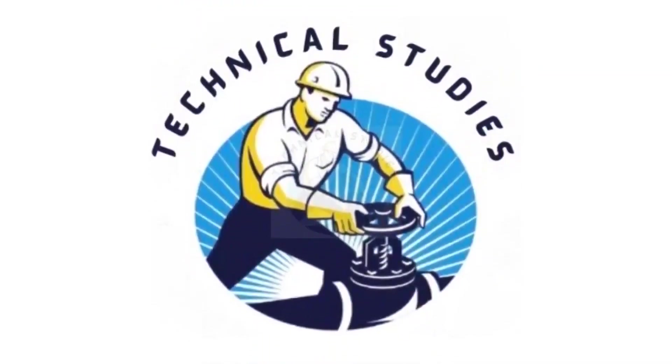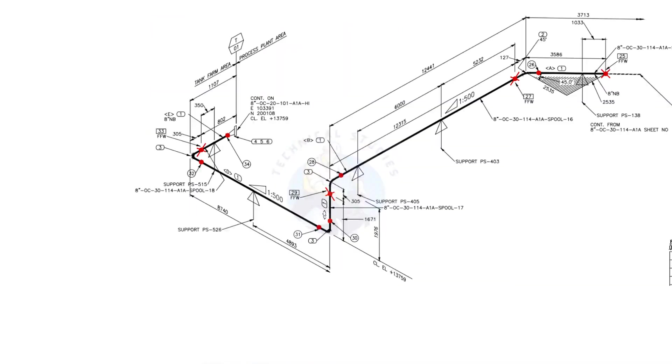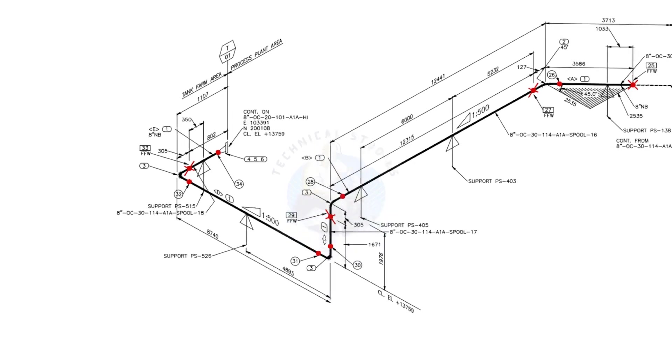Welcome to technical studies. In this video, we will learn how to read a piping isometric drawing.